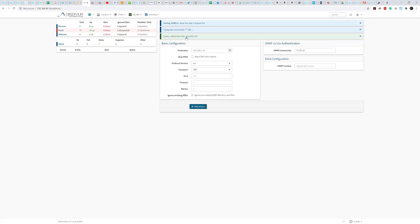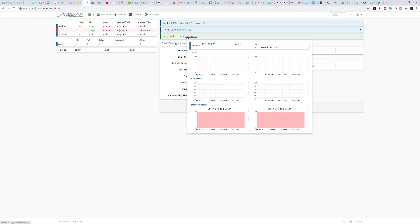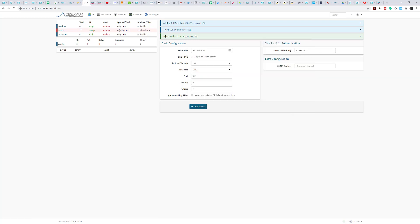And there we go, now we can see that the device has been added successfully. What Observium is going to do now is go off and pull the device for all the information it requires and then give a detailed look as a network management system would do.